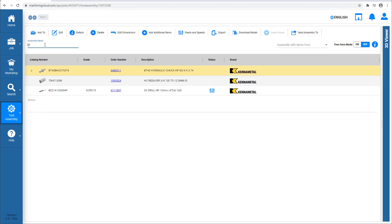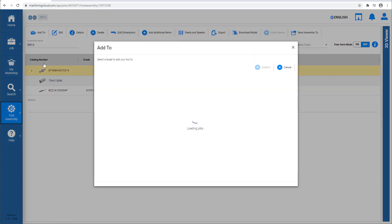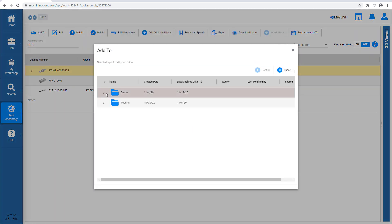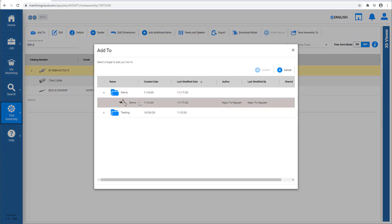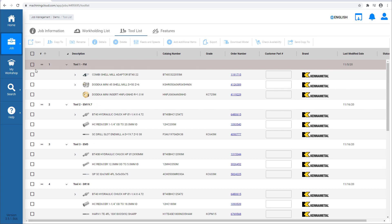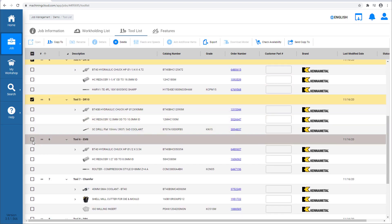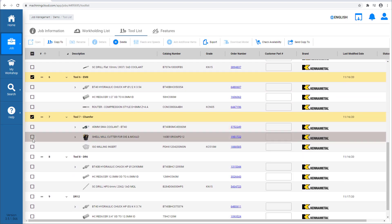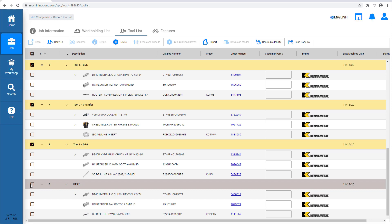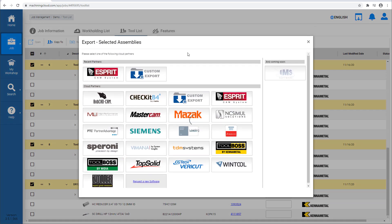We rename the tool, and then we add the new tool assembly to an existing job. This completes our tool definition in the Machining Cloud. We can now export all of our tools and select Esprit for the destination system. The exported job file is compatible with Esprit 2020 and the new Esprit.